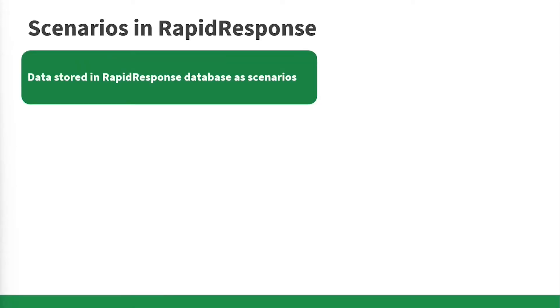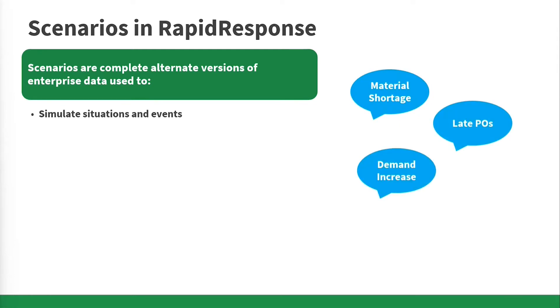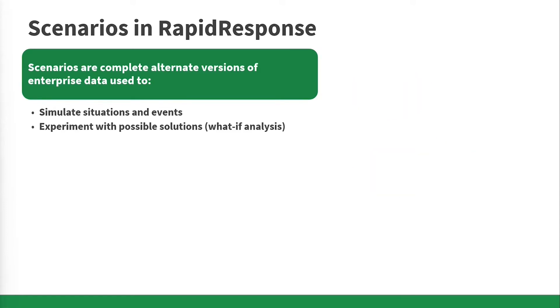Data is stored in Rapid Response database as scenarios. Scenarios are complete alternate versions of enterprise data, which can be used to simulate situations and events, such as material shortage, late purchase order or demand increase, experimenting with possible solutions or what-if analysis.